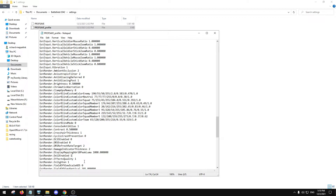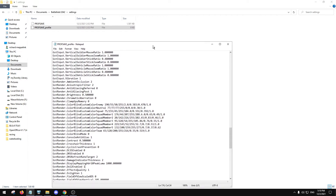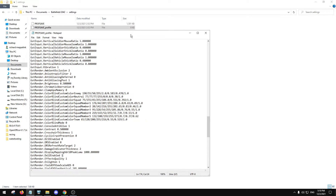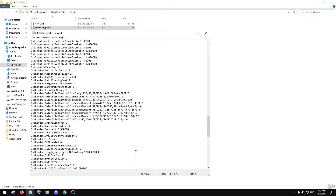The game runs better, looks better — it's not night and day but it's noticeable. You get more frames, it just works better. That's my little tutorial on how to delete these files, get better performance, and actually start enjoying the game again.